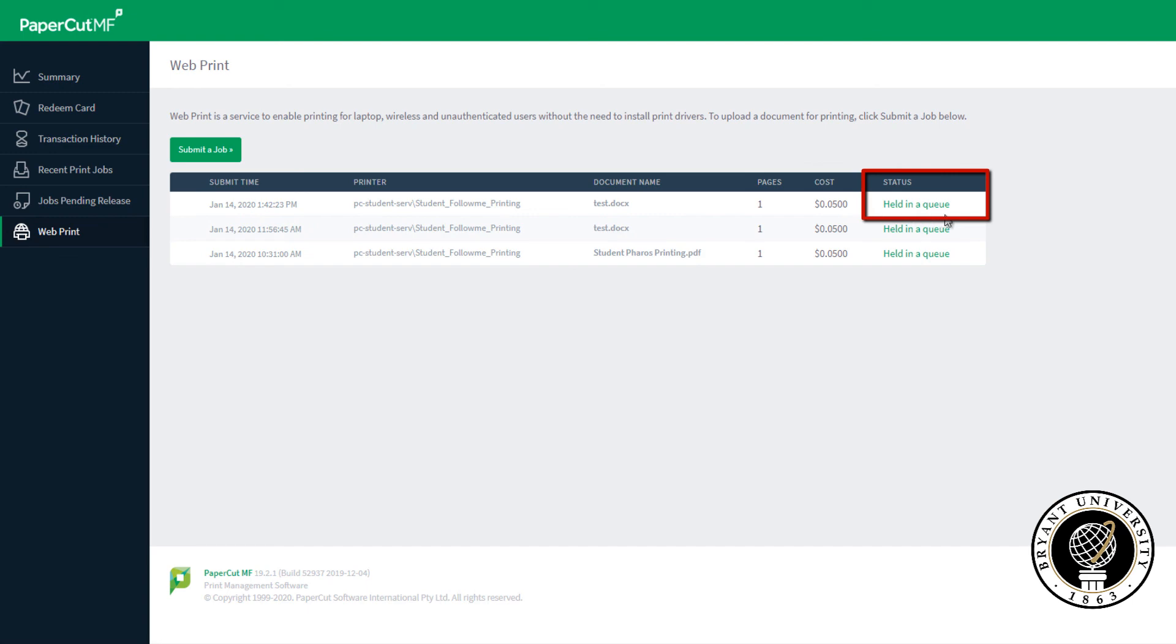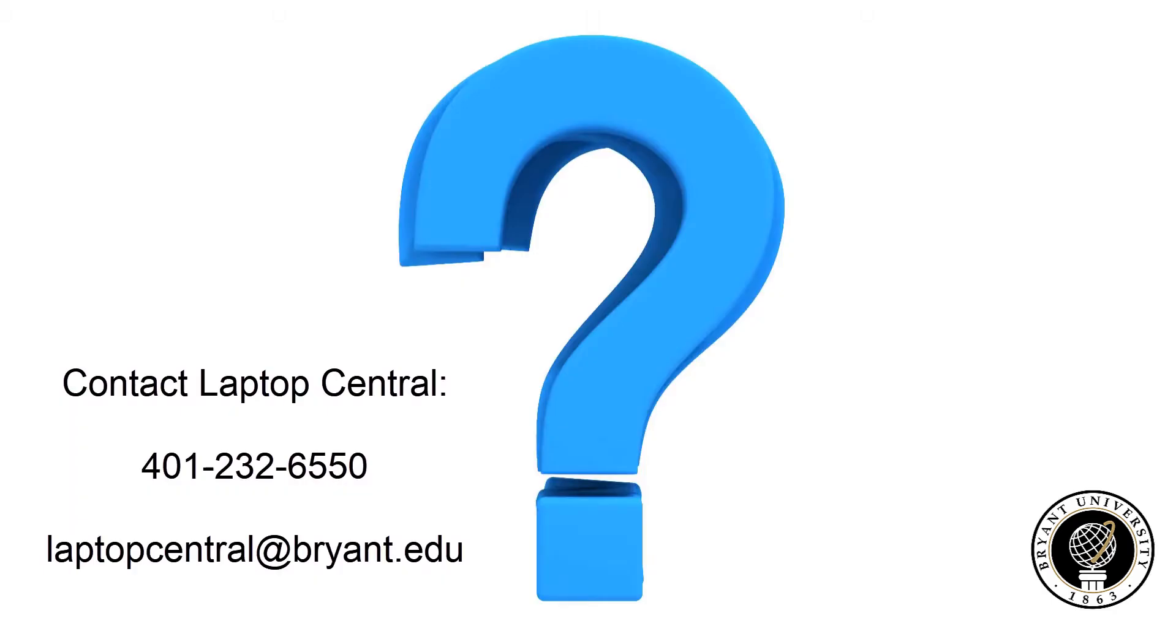The job is now finished and the file is available to print at any printer at Bryant University. If you have any questions, you can contact Laptop Central by calling 401-232-6550 or emailing laptopcentral@bryant.edu.